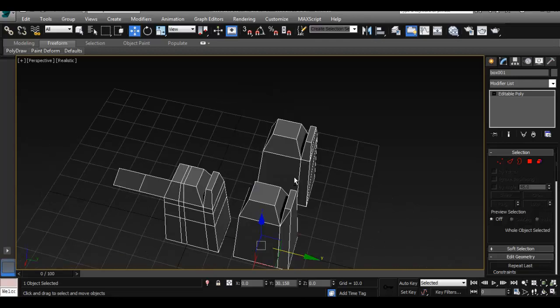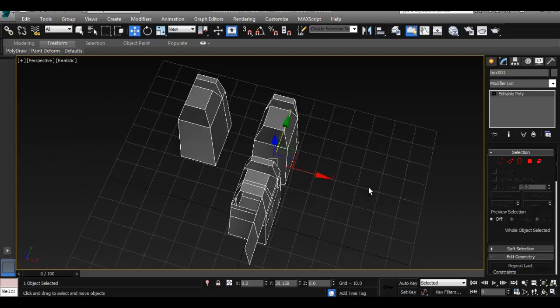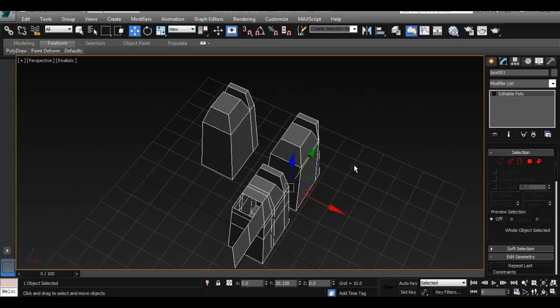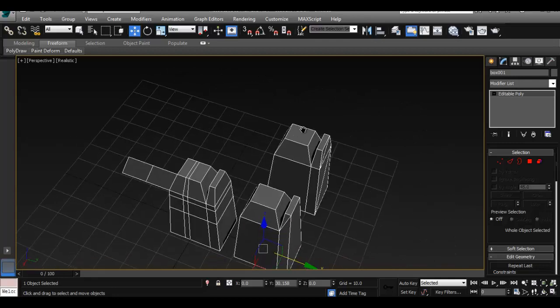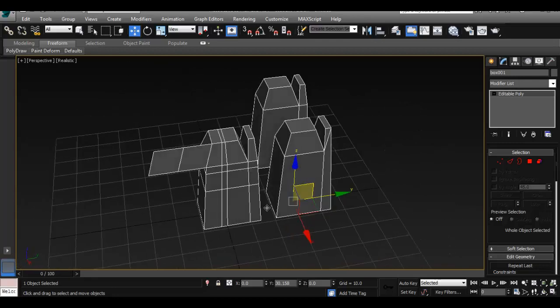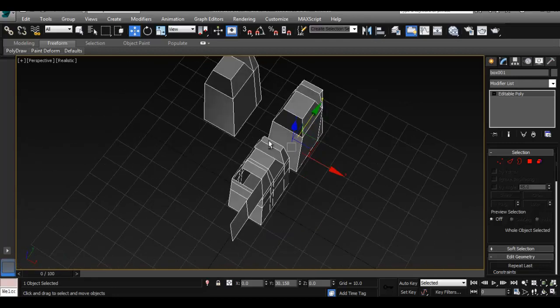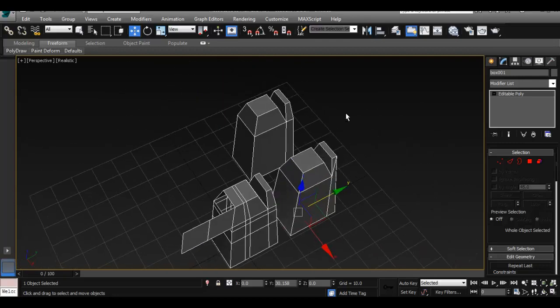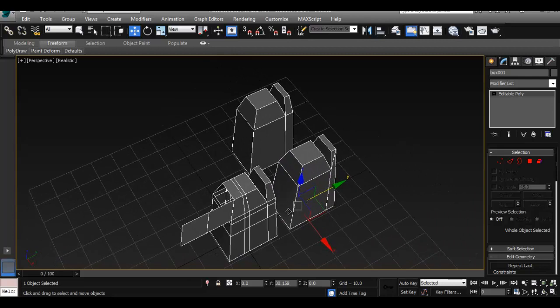So this time I just want to go real quick on how to adjust our pivot point. If you know from Maya, we normally just press the insert key, and we can freely change our pivot point.